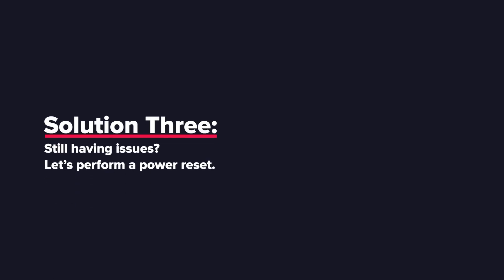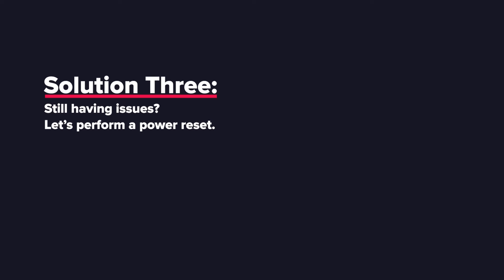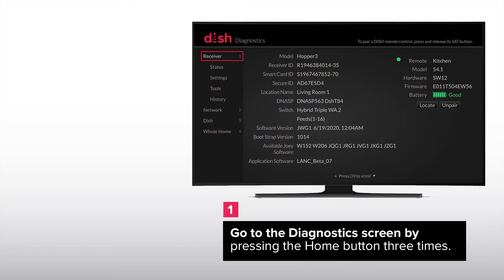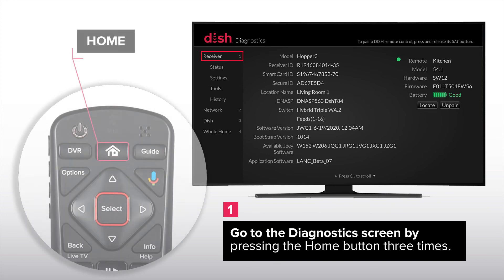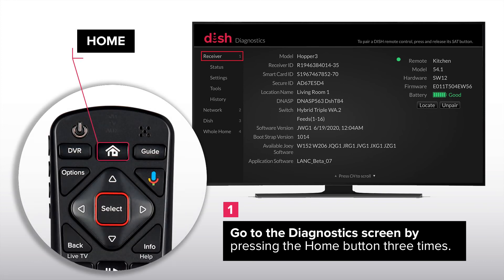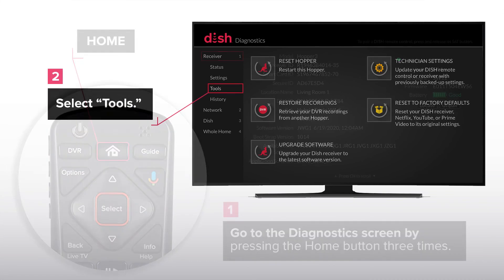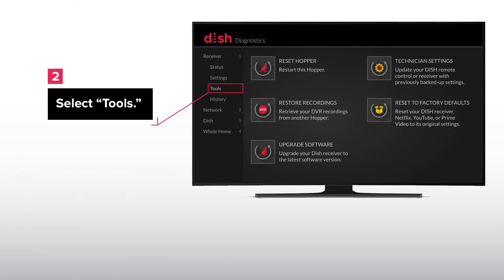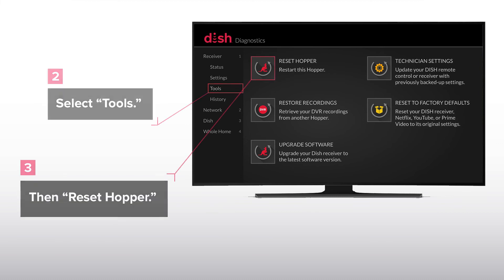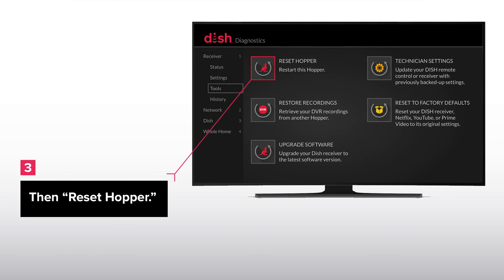Solution 3. Still having issues? Let's perform a power reset. Go to the diagnostic screen by pressing the home button three times. Select tools then reset hopper.